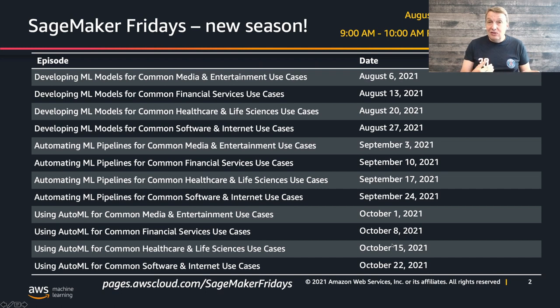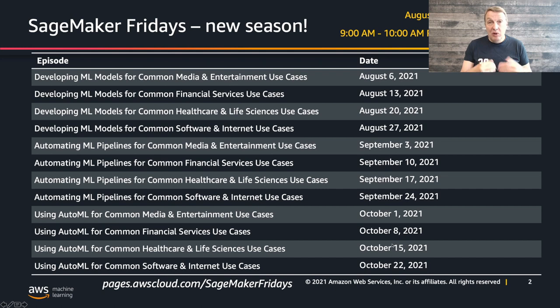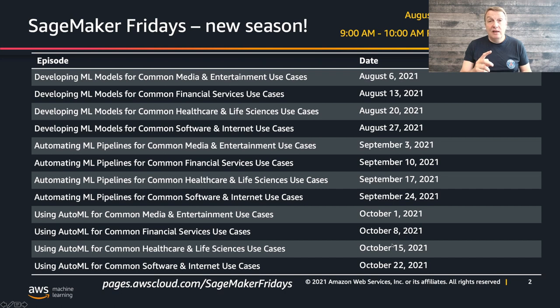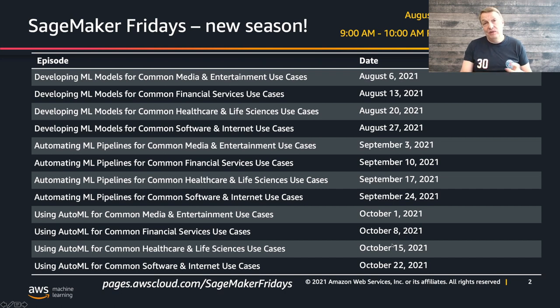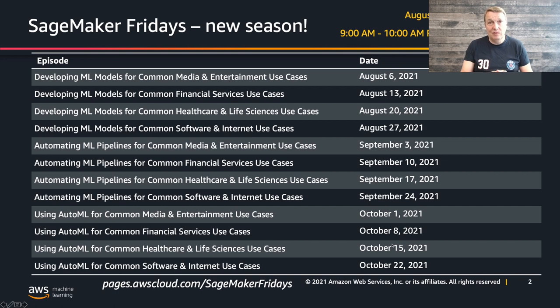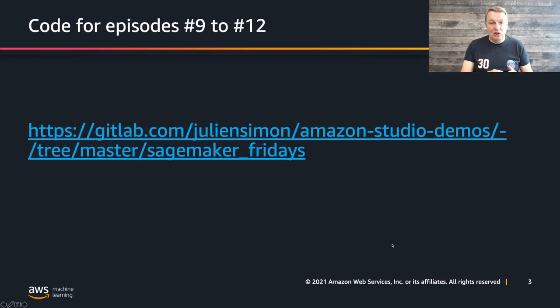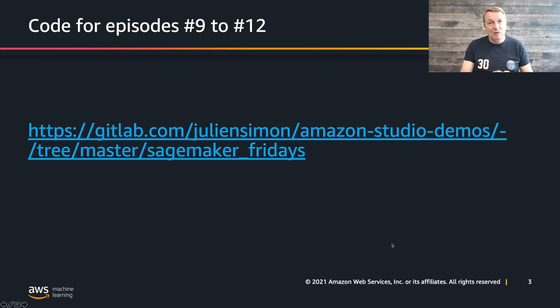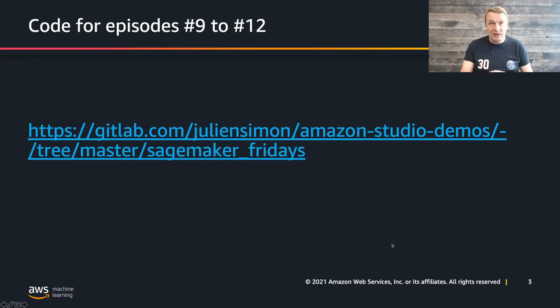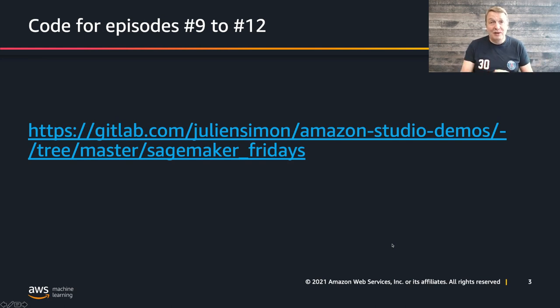Next week, we'll keep working with Autogluon on a multimodal problem, so we'll work on a dataset that includes images, natural language, categorical features. Make sure to catch that one too. Before we jump into the example, this is where you will find the code for those last few episodes. Go grab it, run it, and ping me if you have any questions.